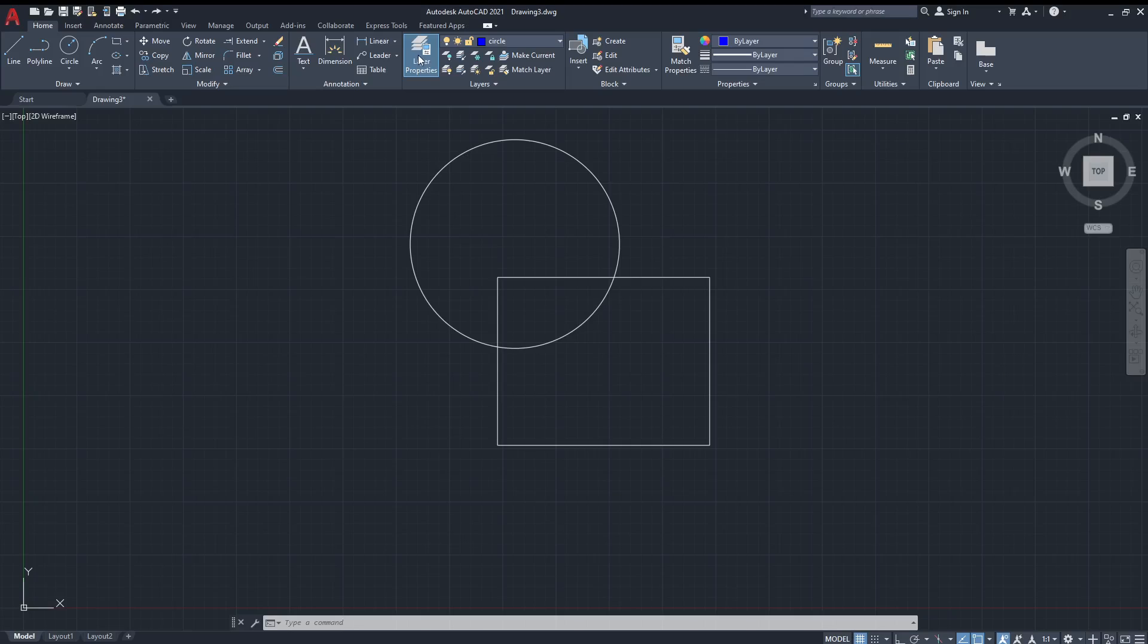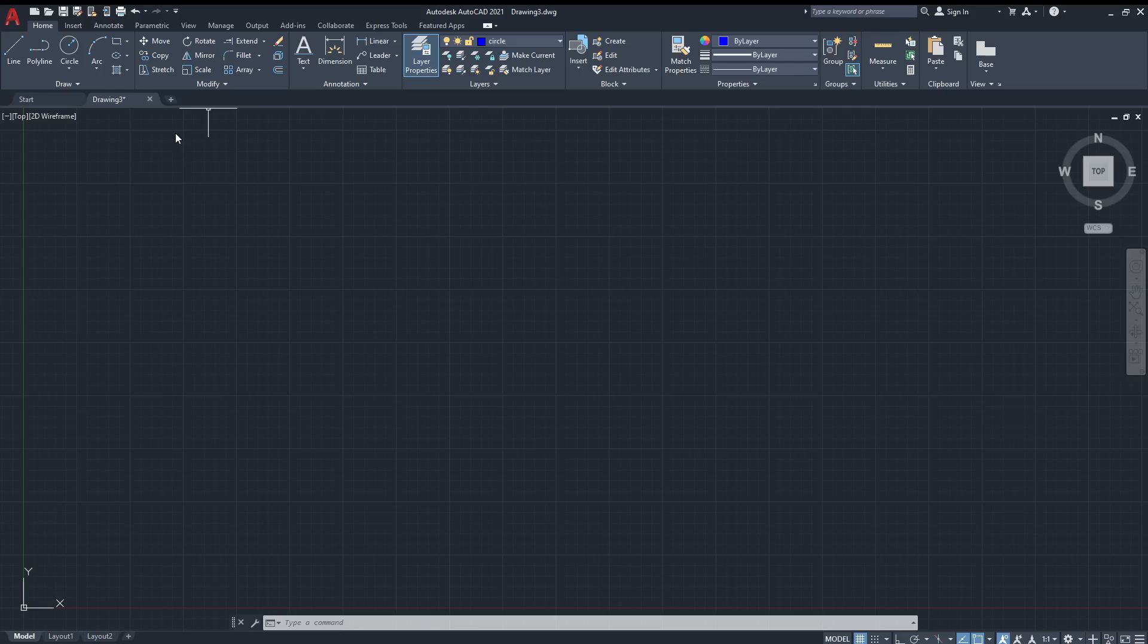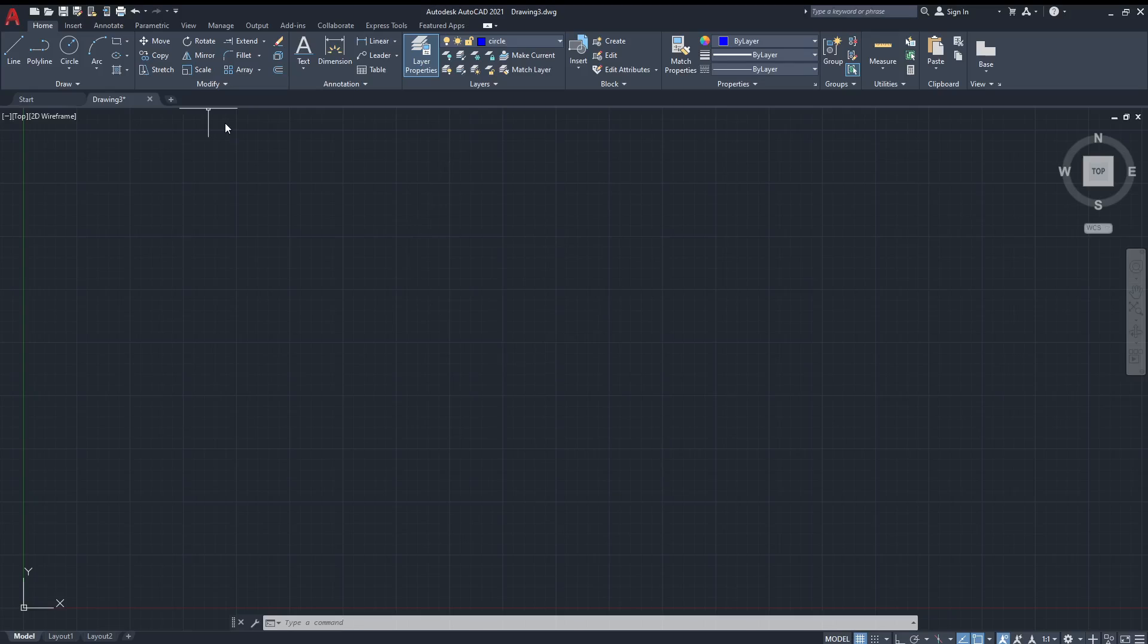Right now, this is the layers panel. You can access it from the layer properties up here and we have these shapes on our main area. This is the on and off button. If this light bulb is on, it's visible, and if it's off, you cannot see anything.